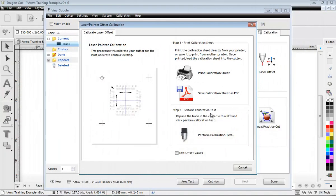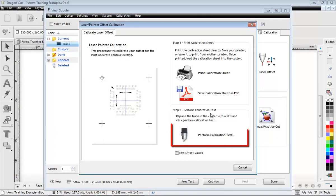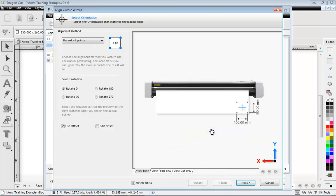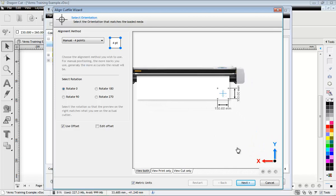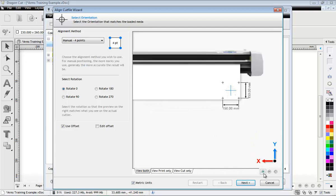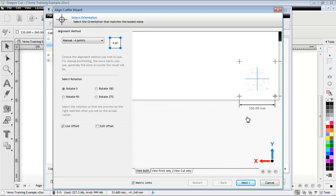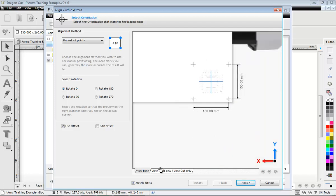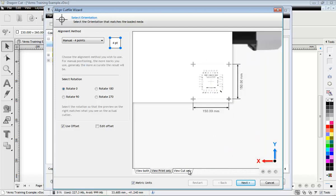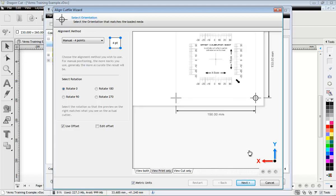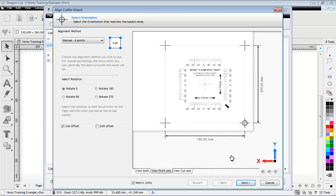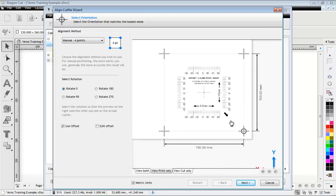Now click Perform Calibration Test. Ensure the sheet is facing the correct way and the pointing device is over this mark.